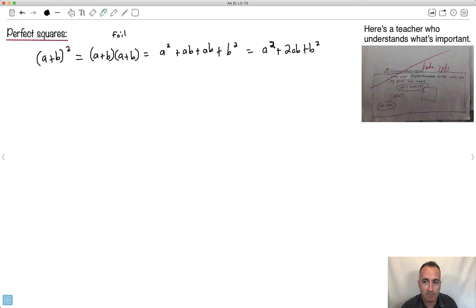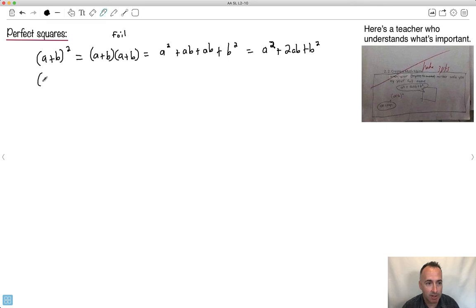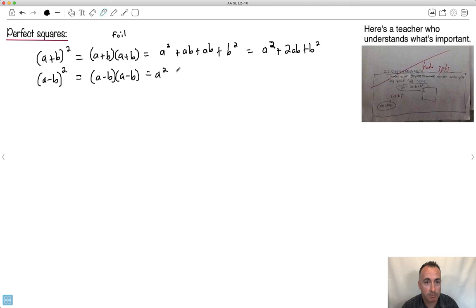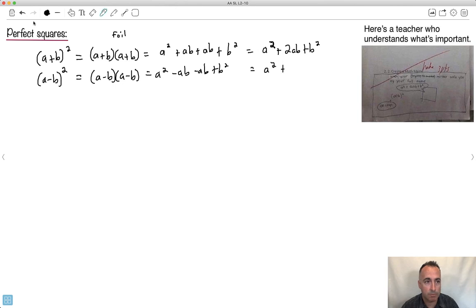That's why I put this awesome meme here — when your mother calls you by your full name, because a plus b squared is like 'oh crap, she's calling them a squared plus 2ab.' We have another one: a minus b squared is another perfect square. Using the same approach, a minus b times a minus b gives a squared minus 2ab plus b squared.